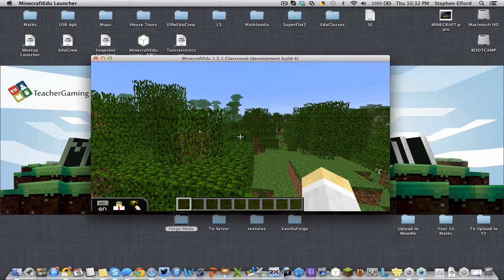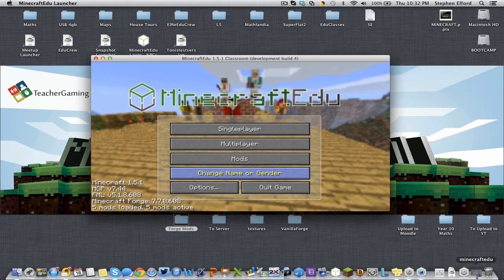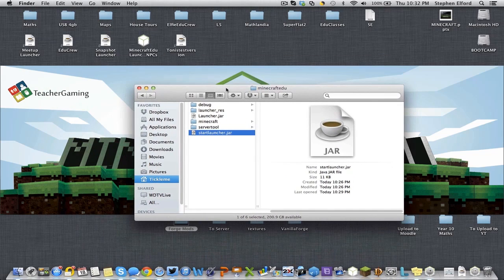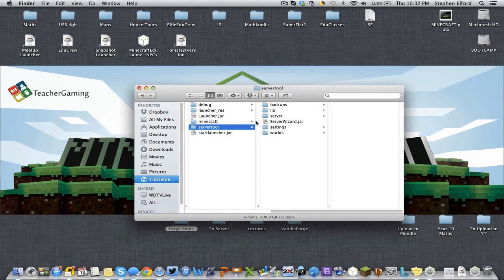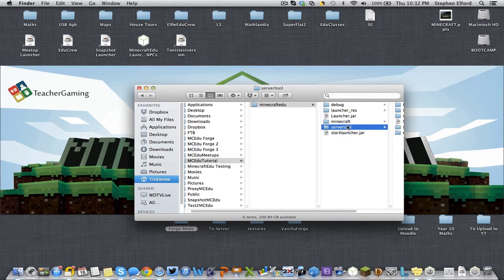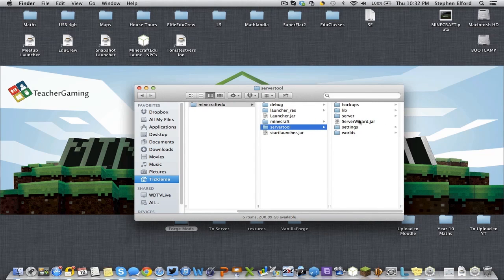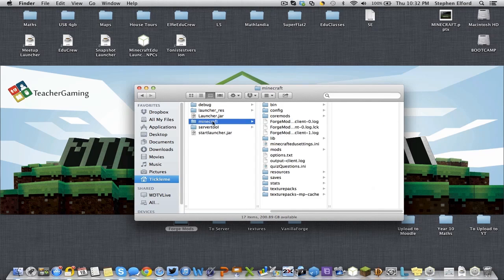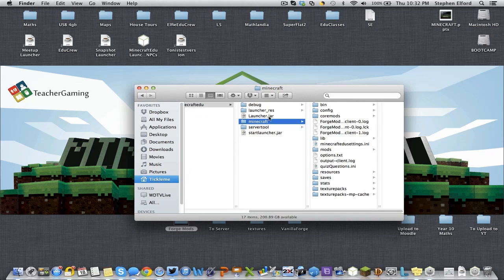So that's the place to install — I'll just bring it back up and show you again. You can install mods in the server. Let me just go from the start: minecraft.edu server tool, server, either in the mods directory or the core mods directory. And in the client in minecraft.edu/minecraft, either in the core mods or the mods directory. Thanks very much for watching, I hope that helped, and I'll catch you guys later.